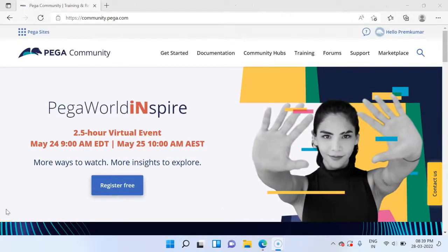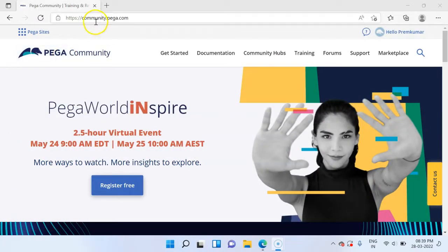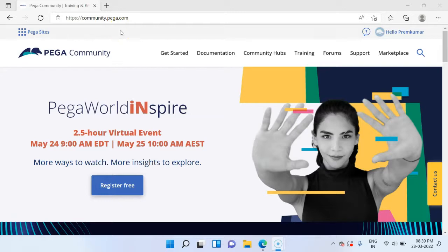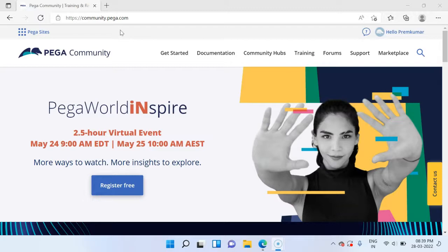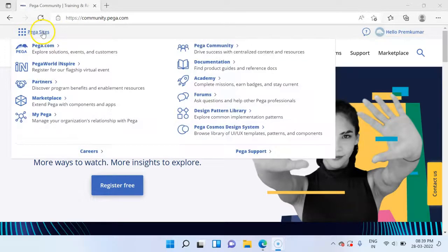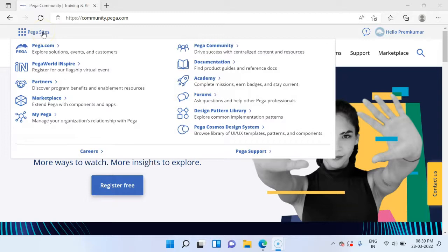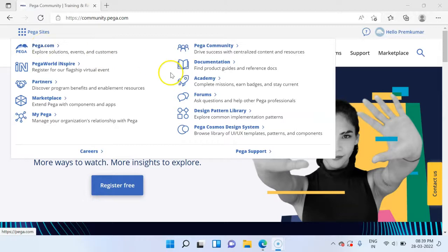The website which you see on the screen is community.pega.com. This is the official Pega Community website, where developers like us tend to collaborate, share ideas and explore the new features that are part of the Pega platform. You can see different sites from which you can land into different official websites. You can also go to Academy where you get a lot of valuable informative courses.